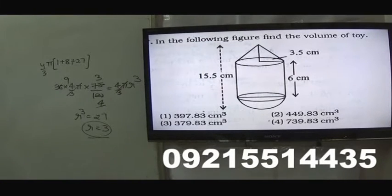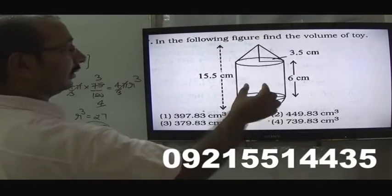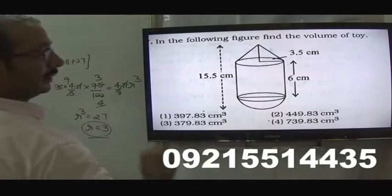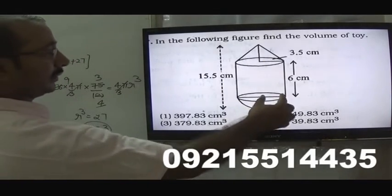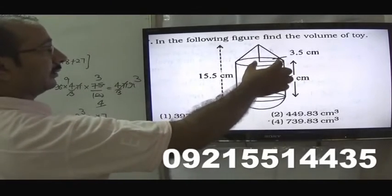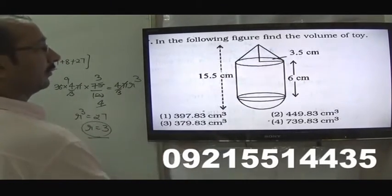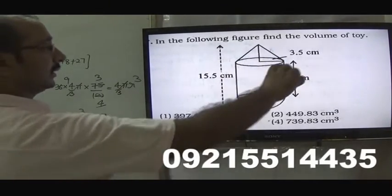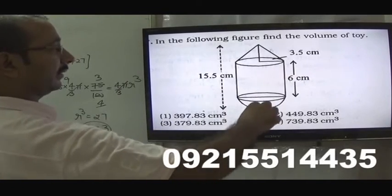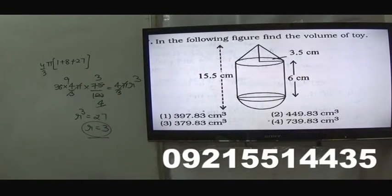Just look at the next figure. Find the volume by taking the volume of the cylinder, cone and sphere together. The radius of the sphere is 3.5, height is 6. The radius is 3.5 and the total height would be 6 + 3.5 = 9.5. Just add them and find the answer.